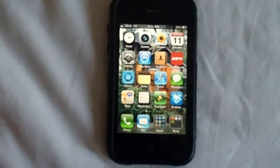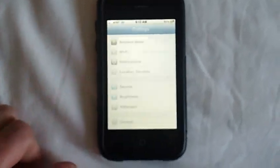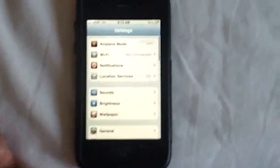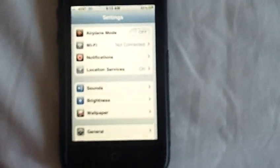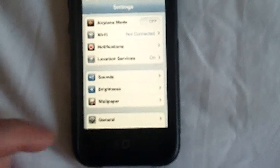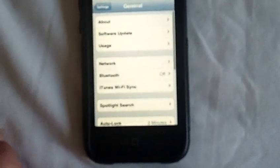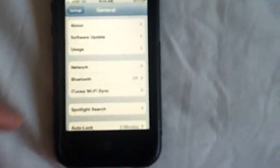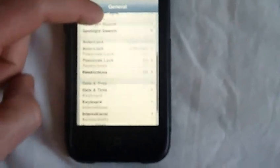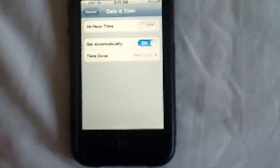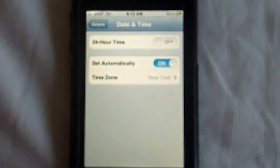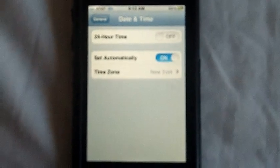So the first thing you want to do is go to your settings tab, and you are going to go to your general tab, scroll all the way down to date and time, and make sure that the setting for set automatically on your date and time is set to on.